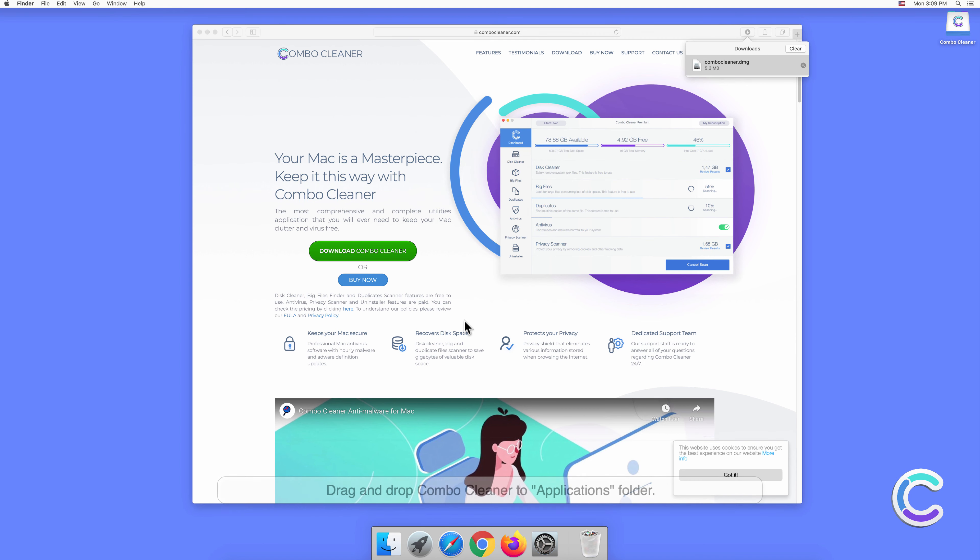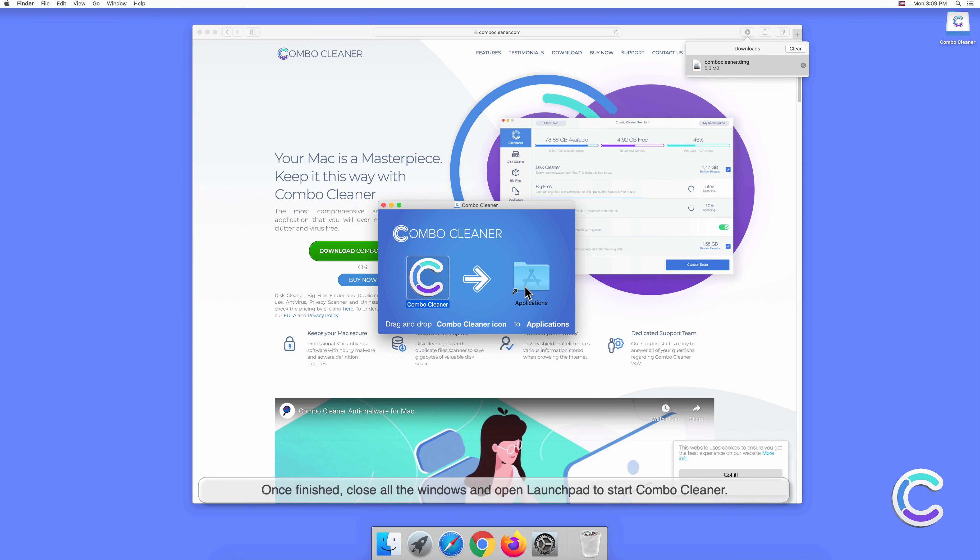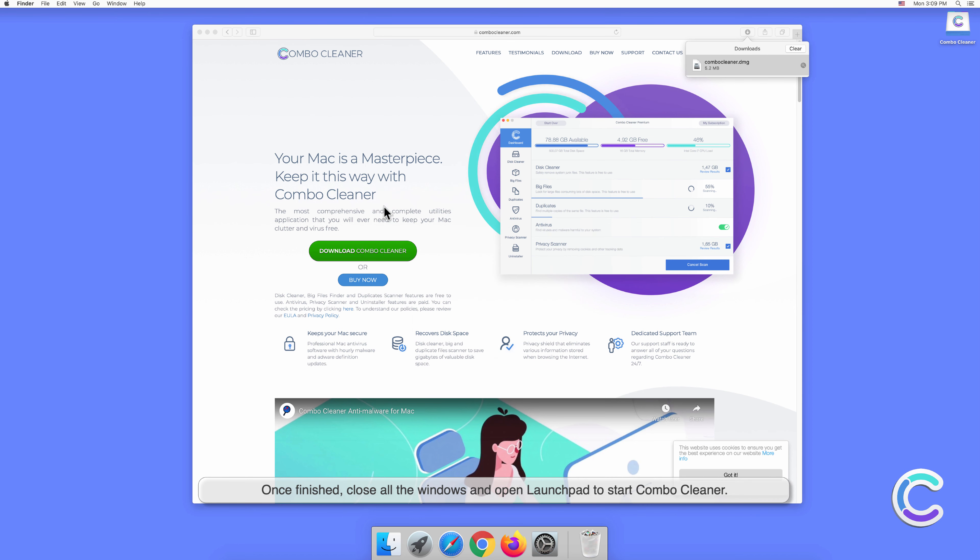Drag and drop Combo Cleaner to the Applications folder. Once finished, close all the windows and open Launchpad to start Combo Cleaner.